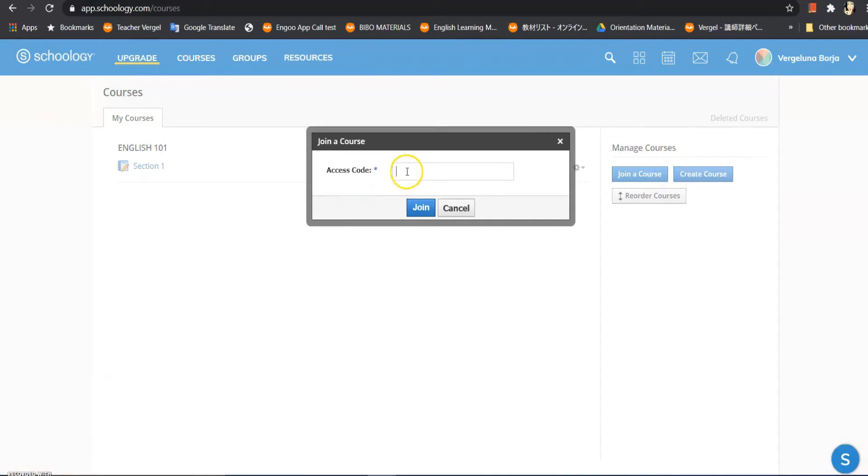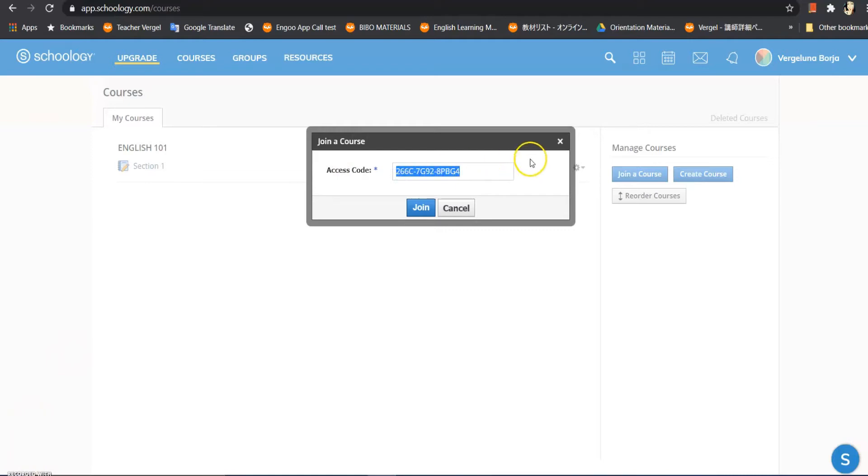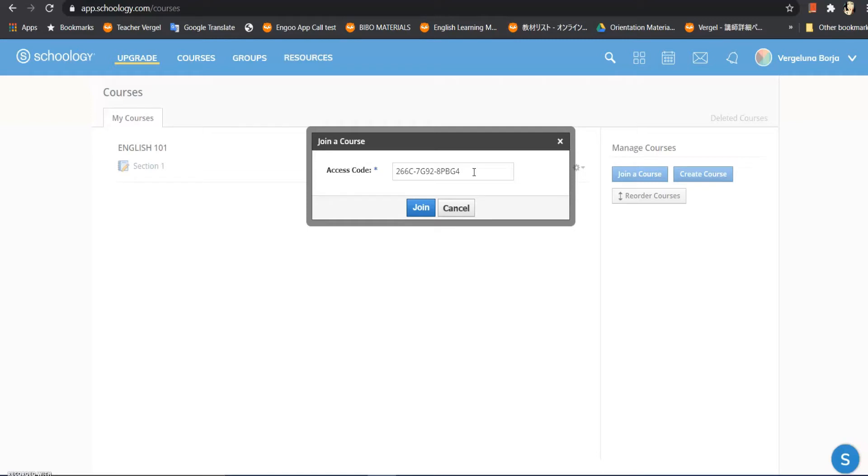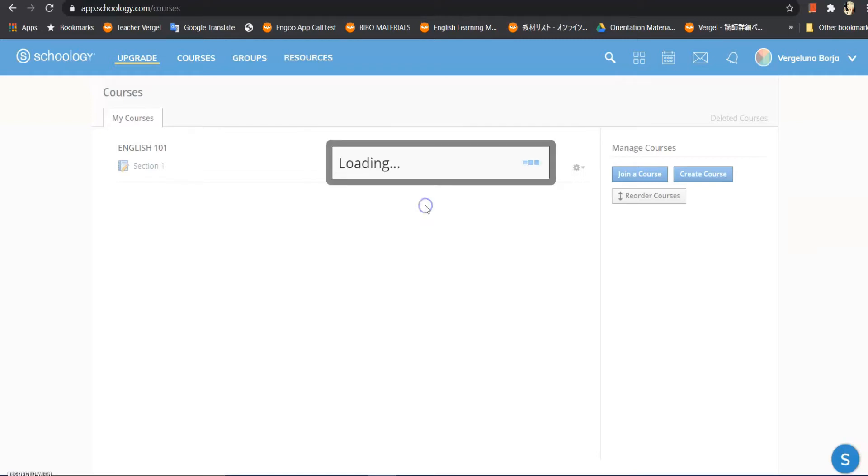It's quite loading. Access code - the code that Rex Academy gave us, that's the code we will key in here. This is the code that I got from the post from Rex Academy on their official Facebook page. The code here is 266C-7G92-8PBG4. So this is the code, and we will just click join.